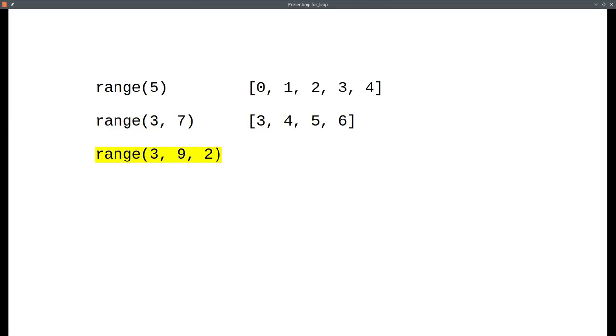With 3 arguments, range increases by the third number you give it. In this case, it starts at 3, adds 2 to get 5, then adds 2 again to get 7. Range won't add 2 to get 9 because 9 isn't included.